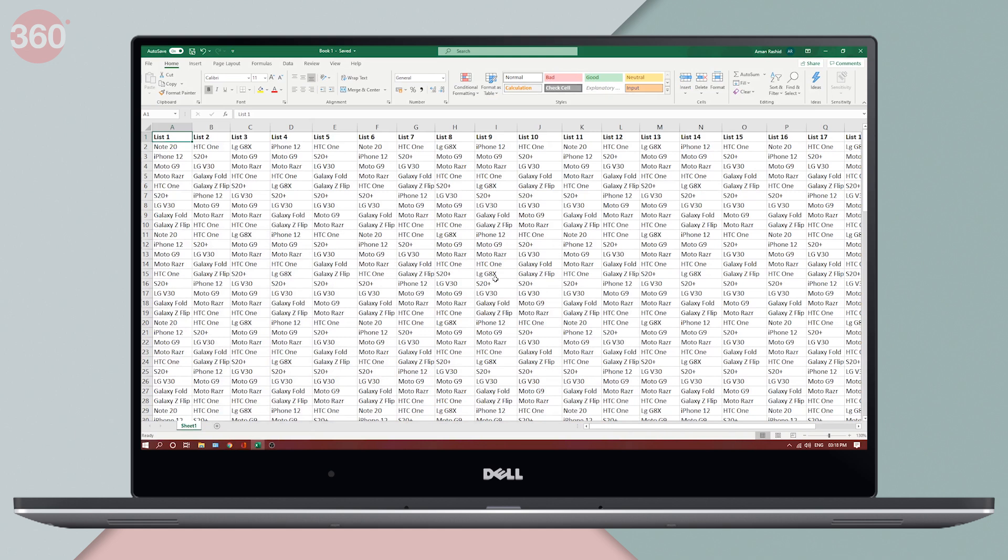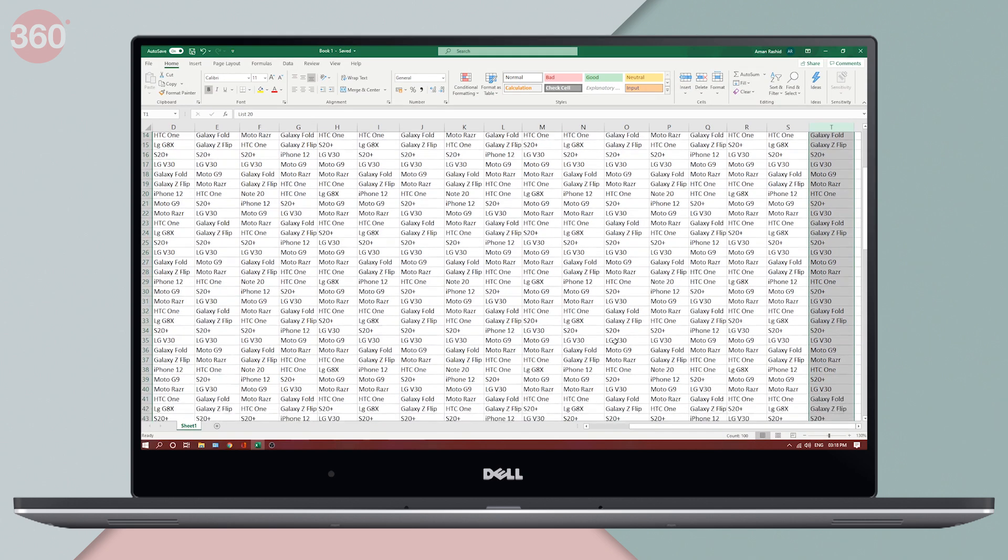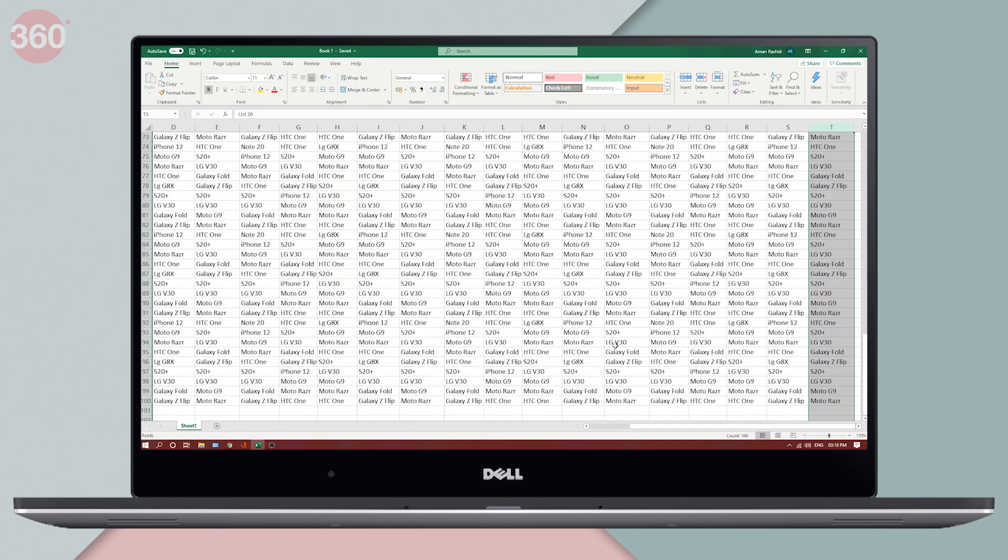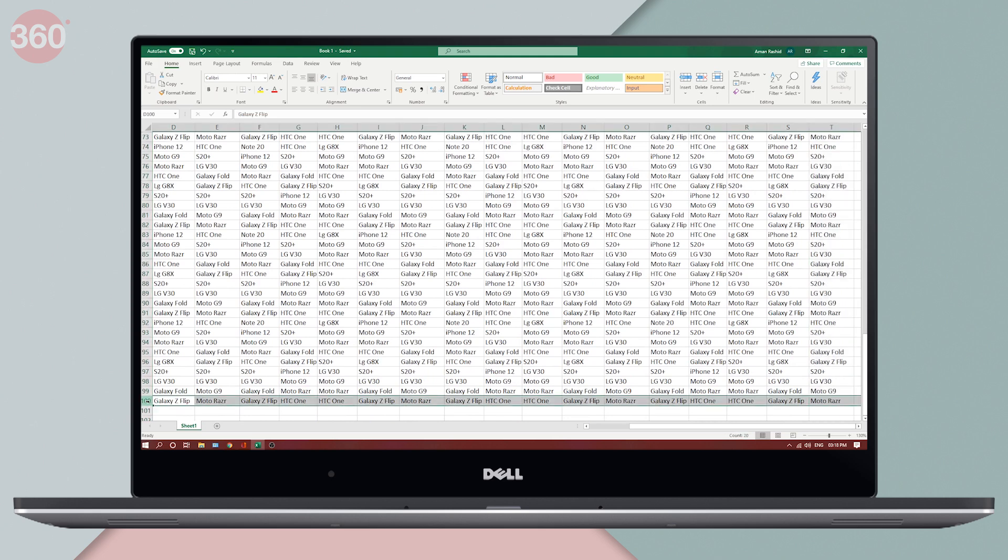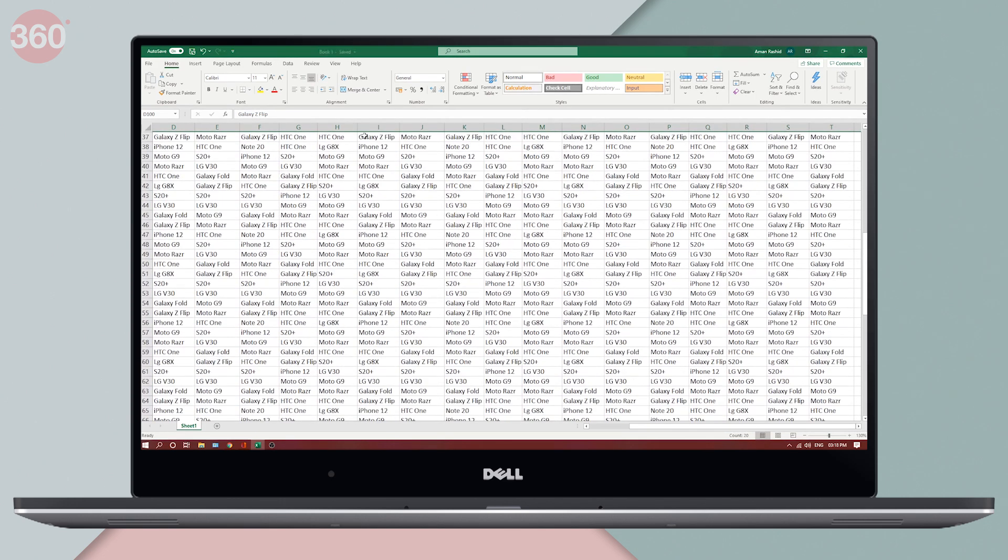This is my sample spreadsheet. Over here, I've got about 20 columns and up to 100 rows. Now when I scroll, I want my header to stay on top, which in this case isn't happening.